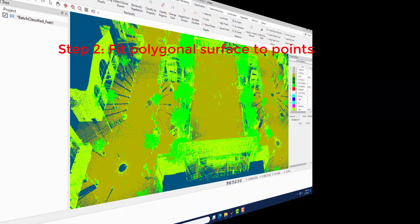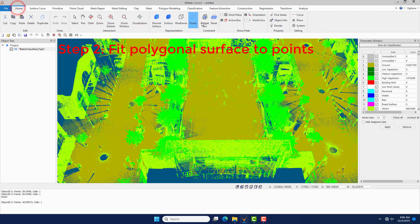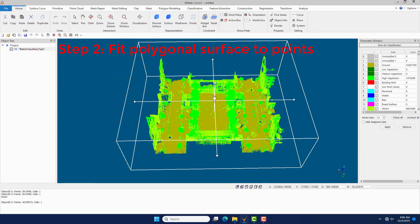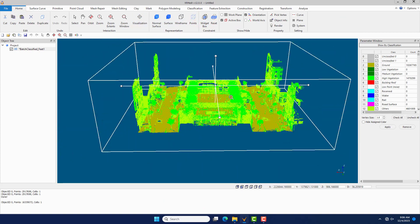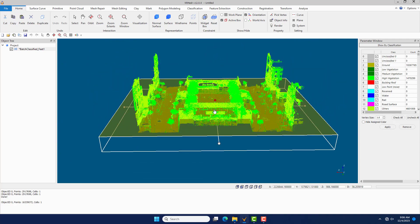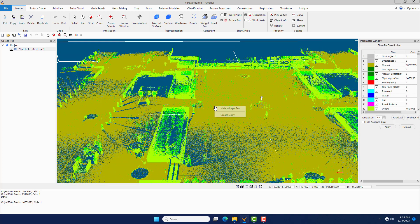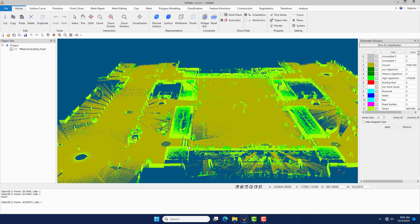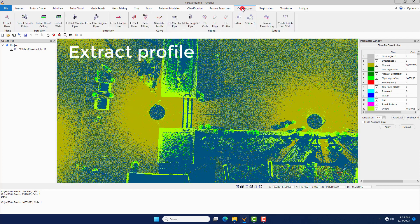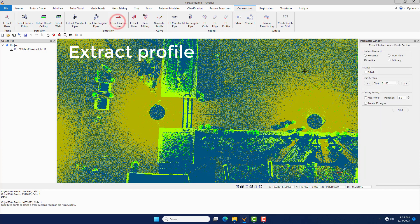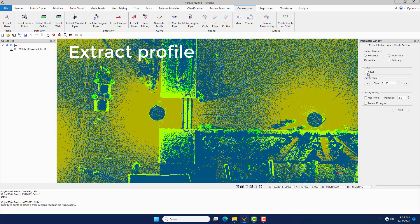Step 2: Fit Polygonal Surface to Points. Click the Widget Box command under the Home menu to show parts of interest. Then under the Construction menu, click the Extract Section Lines command.